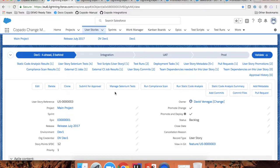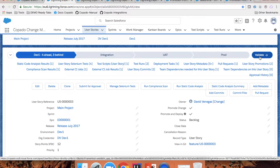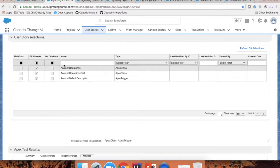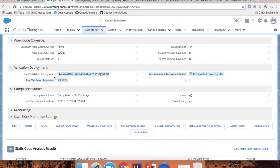You can set an approval process on this record — this is a standard Salesforce approval process. When a developer or admin clicks the submit for approval button, you can check the Apex coverage. Also, admins and developers can validate their metadata changes. If I click the validate button, Copado will start a validation deployment with the selected metadata and print the results in this section. This way I can verify that my changes are deployable, rather than waiting for the day of the release to discover a deployment error. As part of your approval process, you can also check that the metadata of this user story is deployable with this status here.